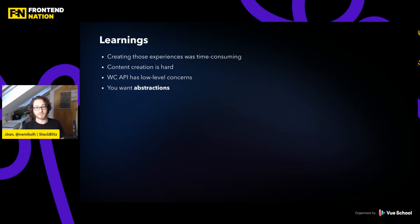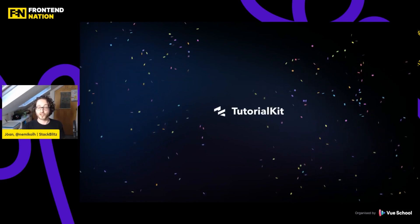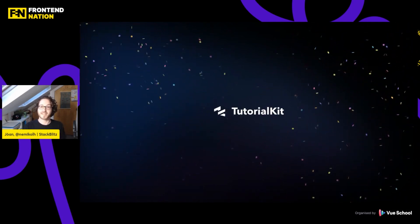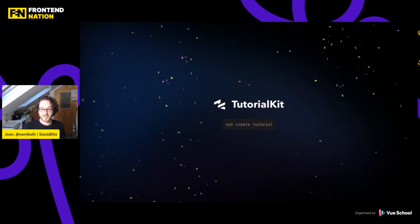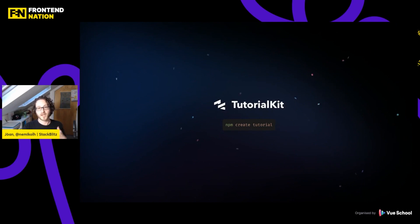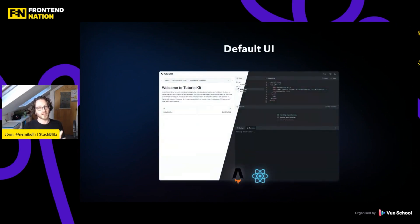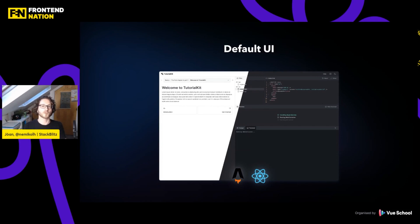And so today I have the pleasure to announce TutorialKit, which is exactly that. You can get started right now by doing npm create tutorial. It will guide you through a series of steps that will then let you have this — our default experience for TutorialKit — where you can have your tutorial content on the left, your editor so that learners can modify the code you want them to modify, and all of that is a safe sandbox environment that you get without doing much effort. It's currently built with Astro and React.